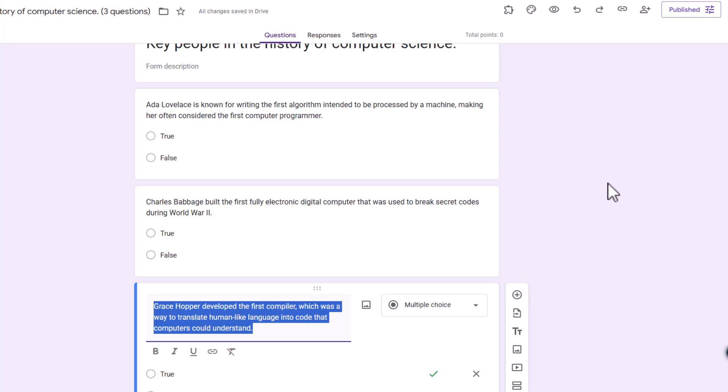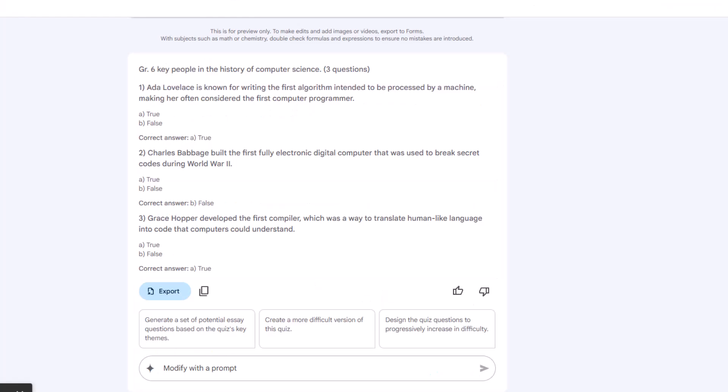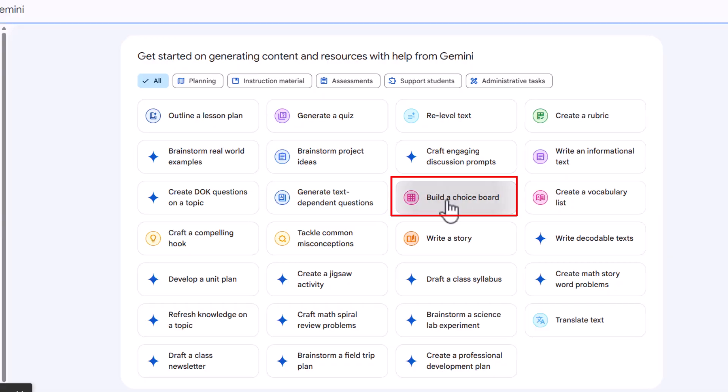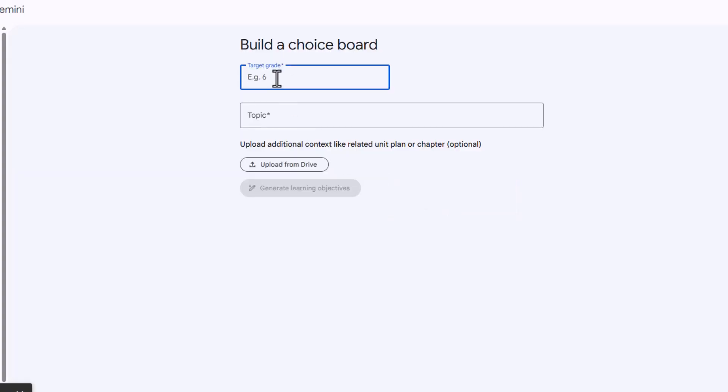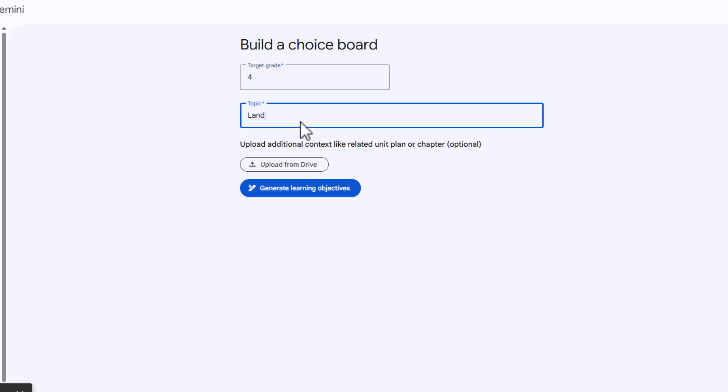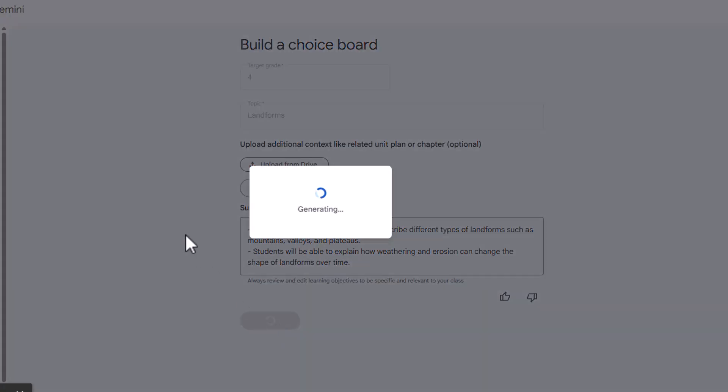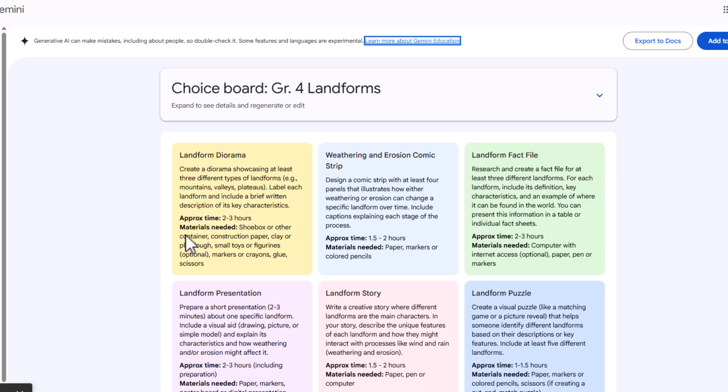So that is lesson plan, and within that lesson plan is the quiz. Let's do one more. So the other one I want to show you real quick is the choice board. So build a choice board. So let's make this fourth grade and let's just do landforms. And once again, I could upload a presentation from my drive, a study guide on landforms from my drive. But I'm just going to put landforms. Let's see what it does. So it's going to give us suggested learning objectives. Students will be able to identify and describe, explain how weathering and erosion can change the shape of landforms. Sounds good to me. Once again, you can definitely change these to specific objectives that you have. And then I'm going to generate the choice board.